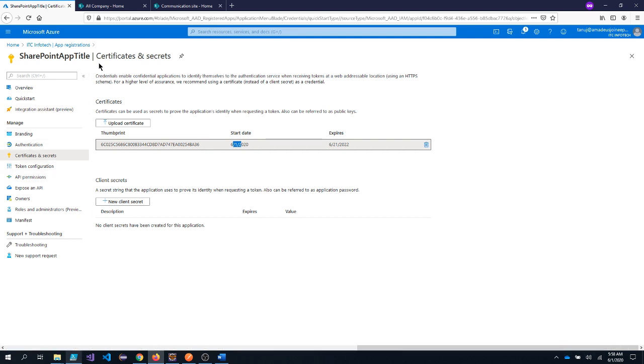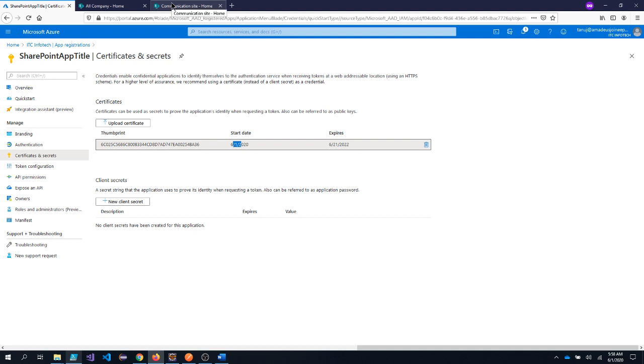So this is how you create an app registration inside the Azure AD. Now we will see how we can use this app registration inside our Java app. So that it could authenticate and we are able to access the SharePoint APIs.